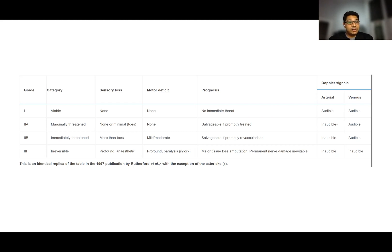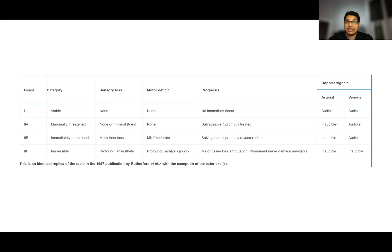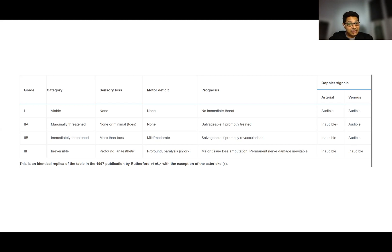In grade 2a, the patient has sensory loss in the toes, no motor deficits, and the arterial signals are usually inaudible. This limb is marginally threatened and can be salvaged if treated promptly.